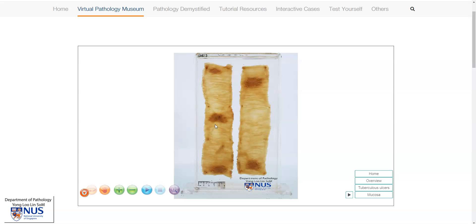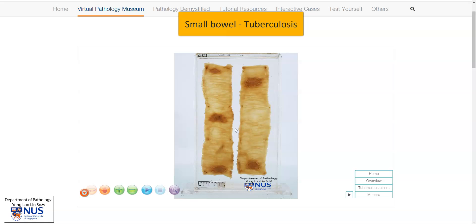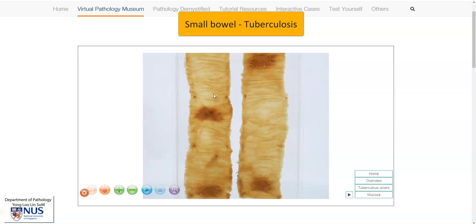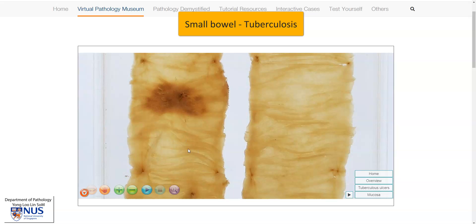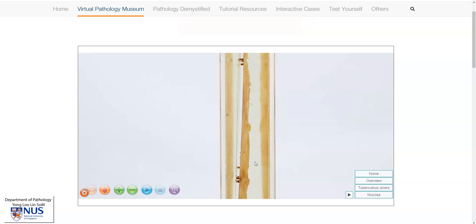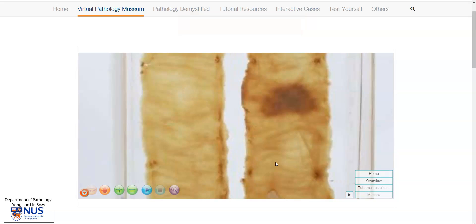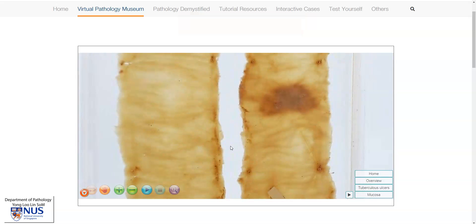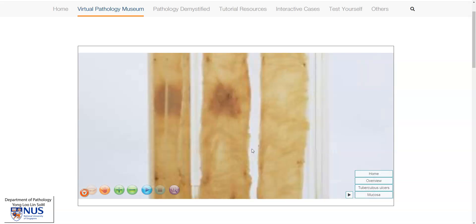Hello, this is a virtual pathology specimen of a case of TB or tuberculosis of the small bowel. We are looking at two segments of small bowel and these have been longitudinally opened. This is the mucosal surface where we can see the plicae circularis, and here is the serosal surface on the opposite side.